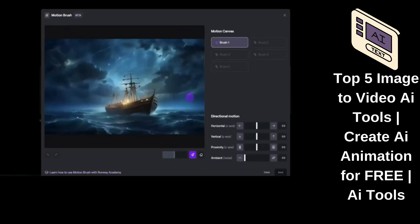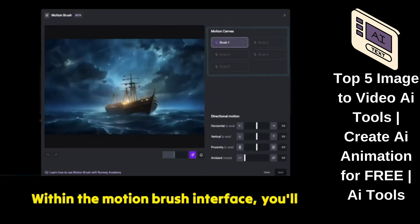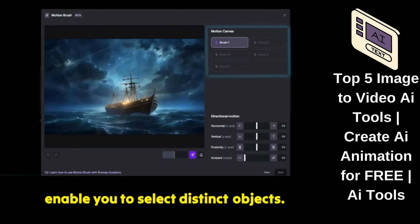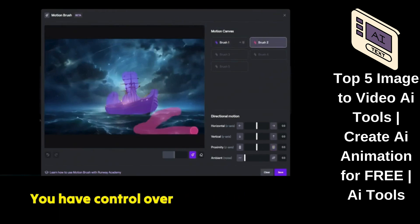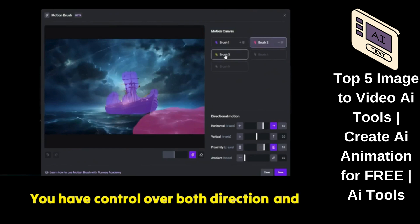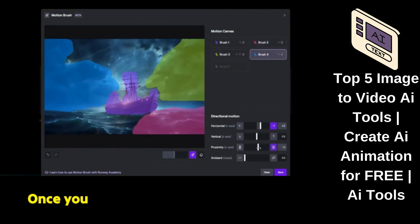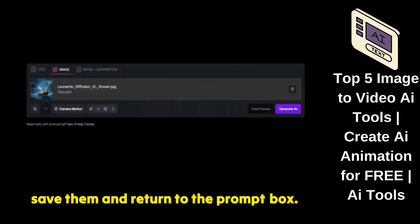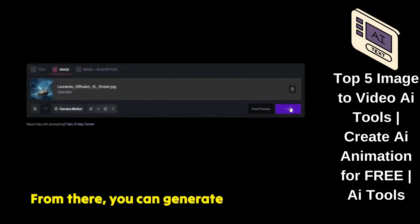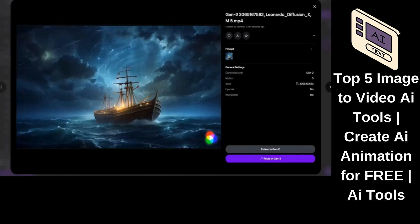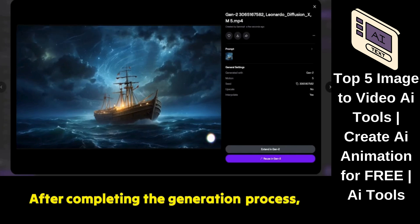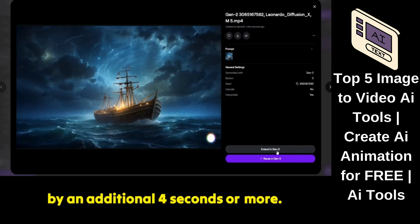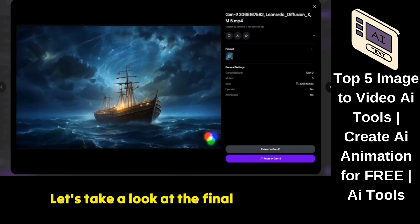Click on the motion brush option. Within the motion brush interface, you'll discover five different brushes that enable you to select distinct objects. You have control over both direction and moving strength. Once you finish configuring your settings, save them and return to the prompt box. From there, you can generate a four-second video. After completing the generation process, you have the option to extend your video by an additional four seconds or more. Let's take a look at the final result.